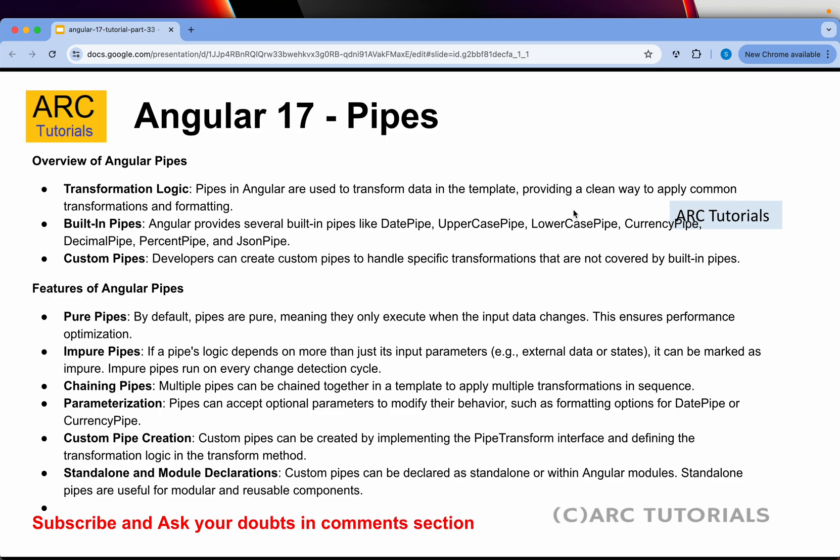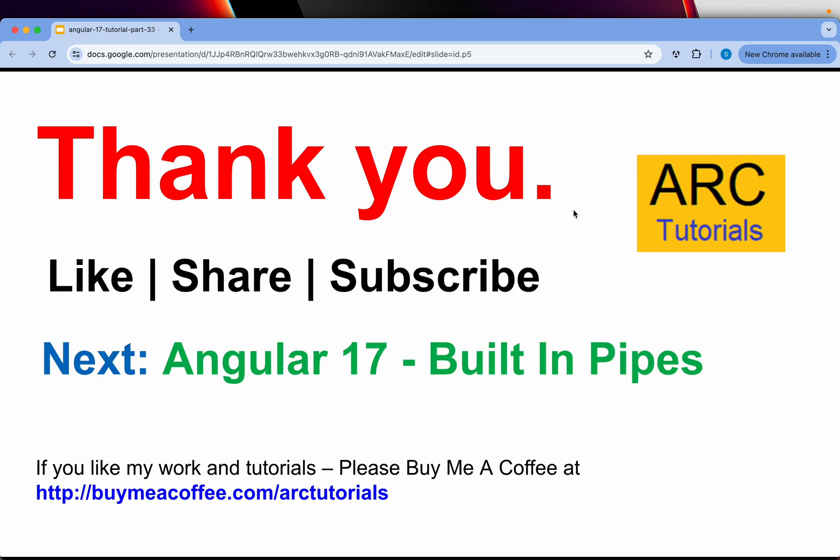To recap: pipes are used for transformation logic to modify data in the template. There are built-in pipes and custom pipes. In the next episode, we will do a detailed hands-on code walkthrough of built-in pipes. Thank you so much!